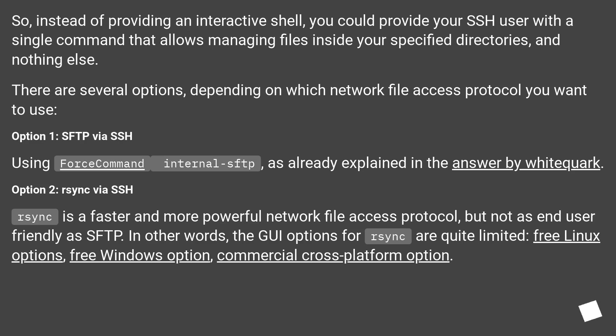Option 1: SFTP via SSH. Using force command internal-sftp, as already explained in the answer by Witcork.